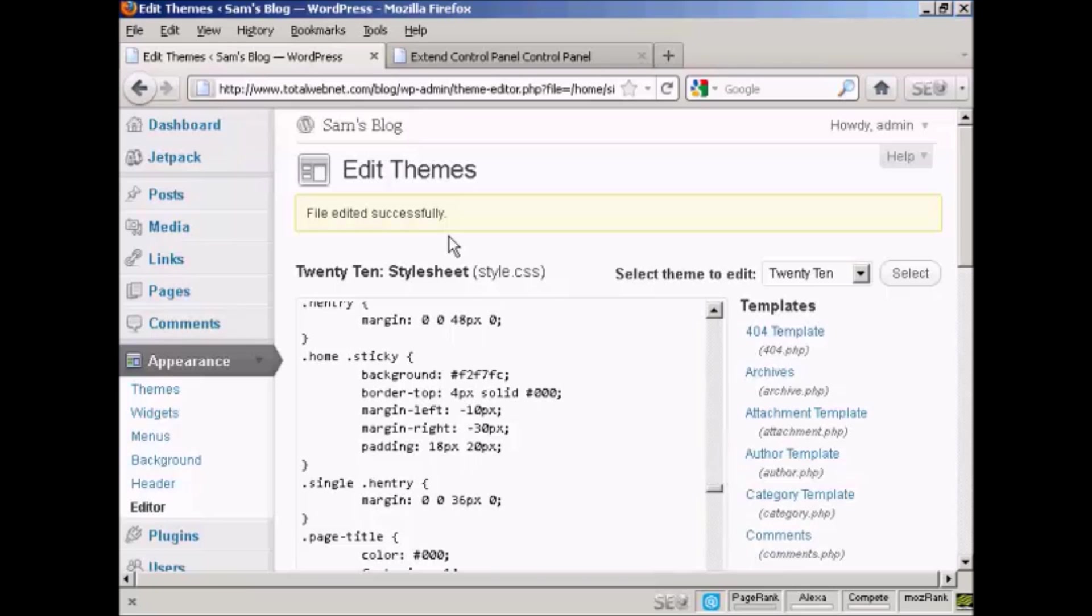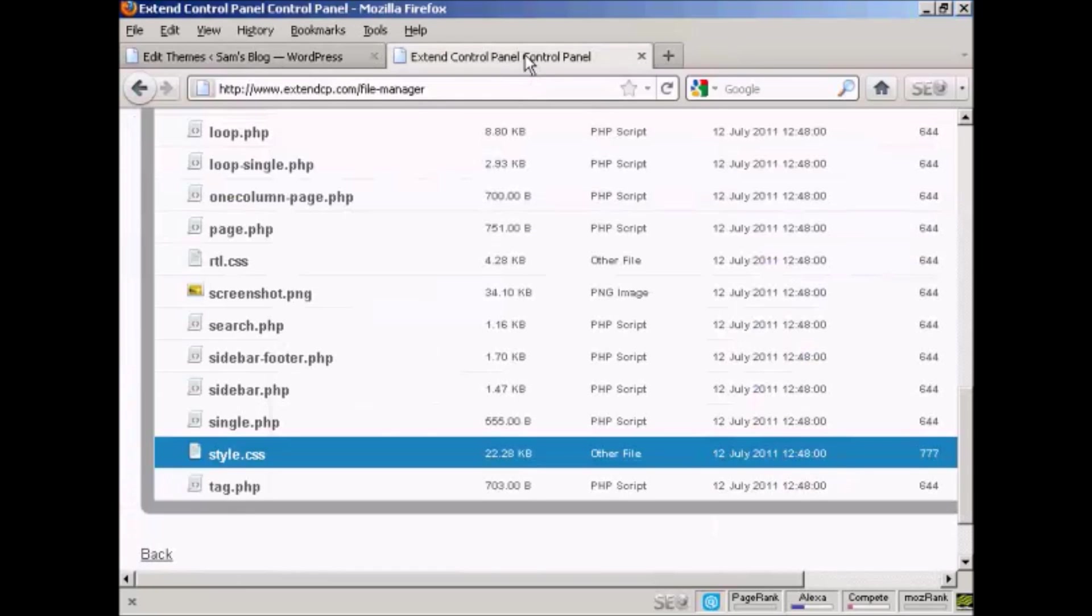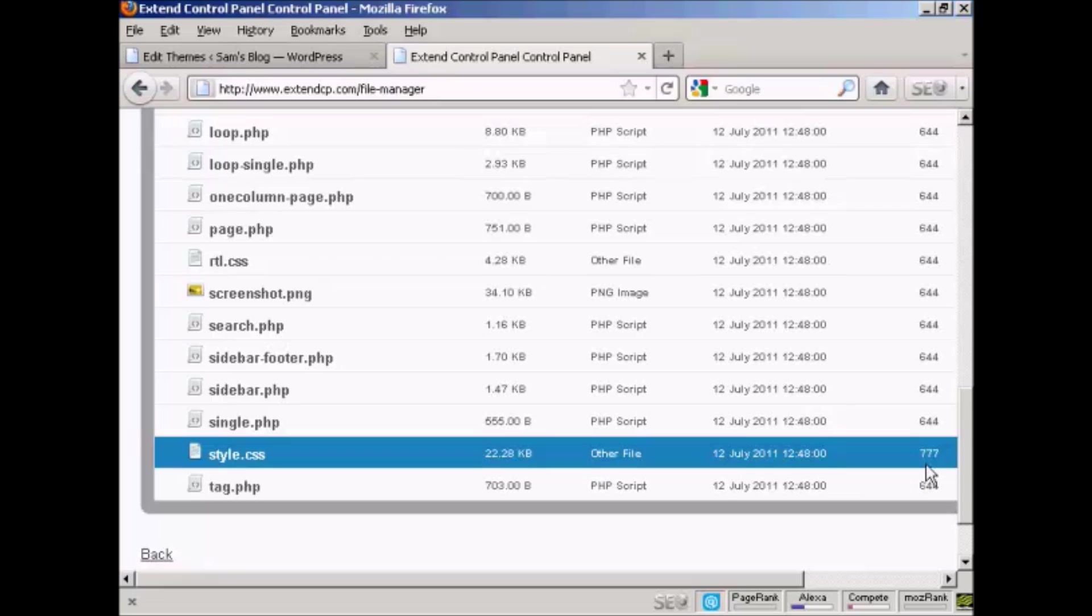After you've finished editing, you should go back into your control panel or to your FTP software and change this permission back to 644. This will prevent anybody from hacking into your style sheet and changing it in a way that you might not want.